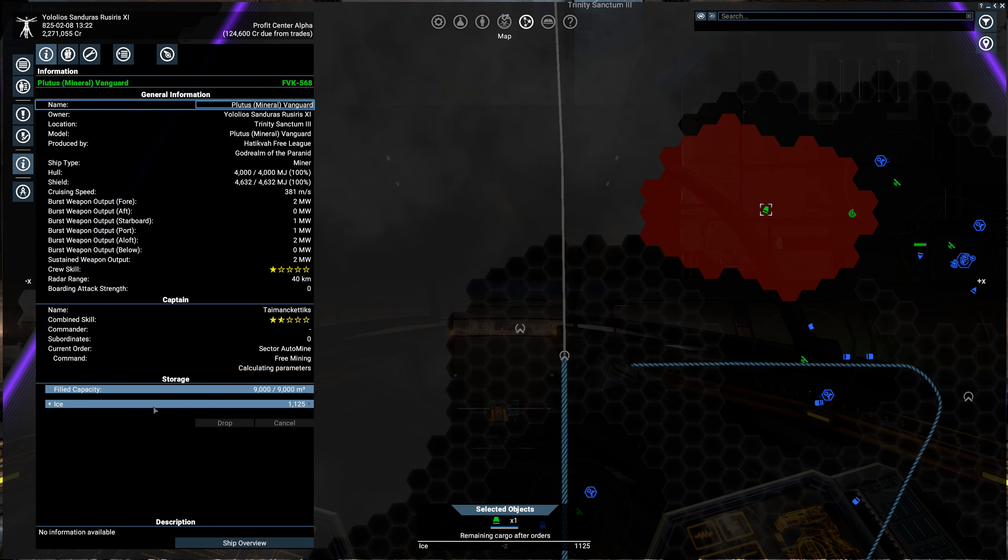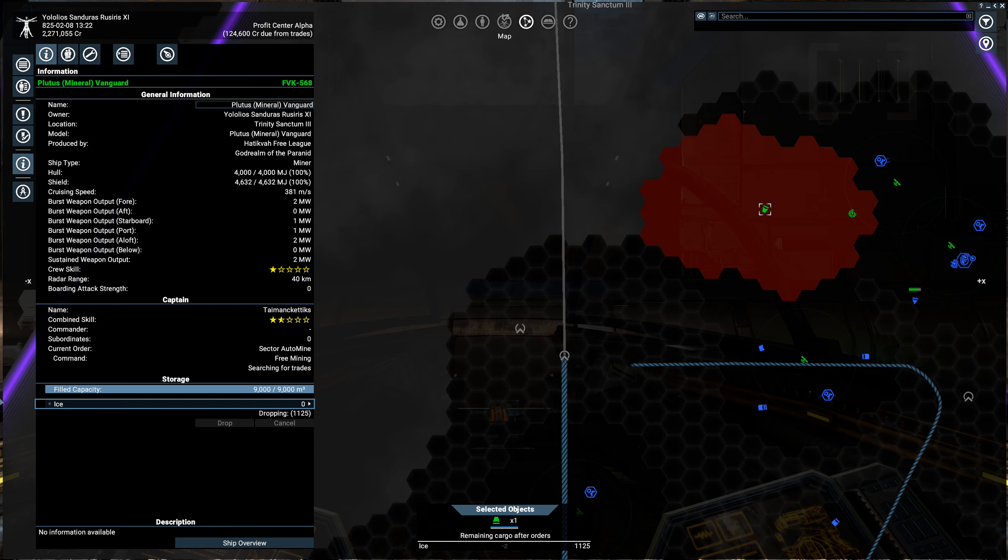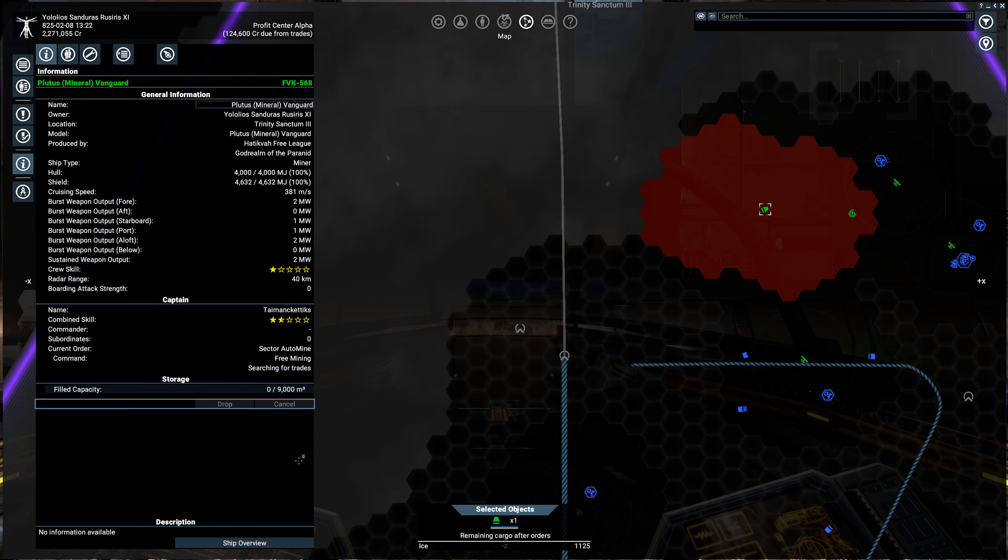So if you go over to information, you see down here in storage, you select this, you want to drop it all. So you get it to the horizontal arrow, drag it left, dropping it all.